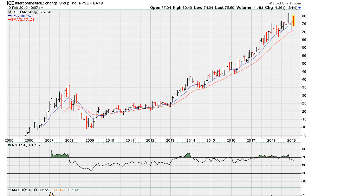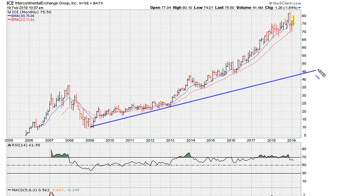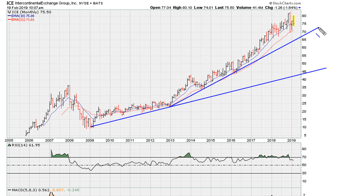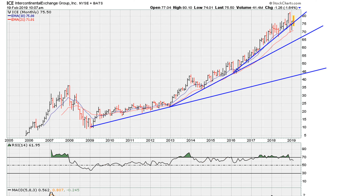Now let's take a look — we have a price trend line going back to 2009. We can draw it this way, or we can find another trend line this way, or we can even draw another trend line this way. What I'm doing is just connecting monthly closing lows. So all these are connected to monthly closing lows. These are the trend lines that I can see, and on this long-term monthly chart those are some of the trend lines.